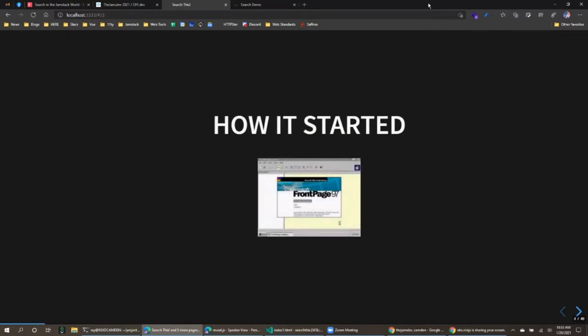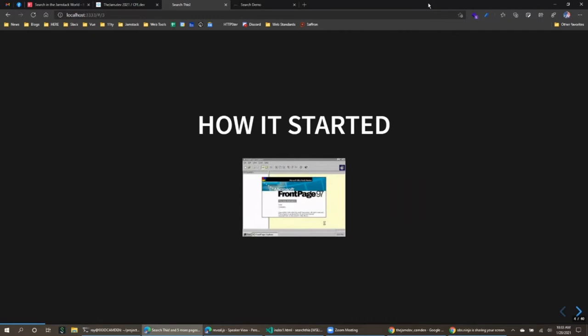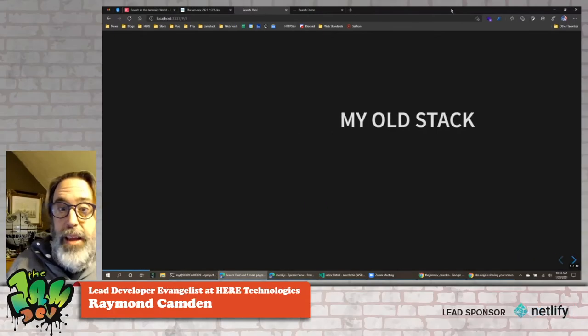Brian started off talking about how he got into the Jamstack, and I want to do that as well.